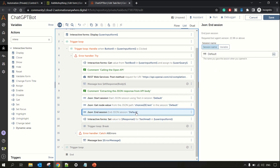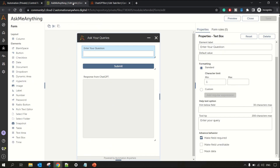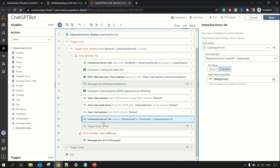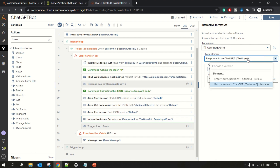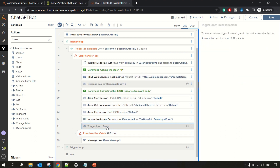After getting the response we need to put it back on the form. We do this again using Interactive Forms — the 'Set' action. We pull up the form name, configure the text area element since that's where we want to put it, select 'Override' as the action, and pass the response variable. That's how the response gets displayed back to the user.